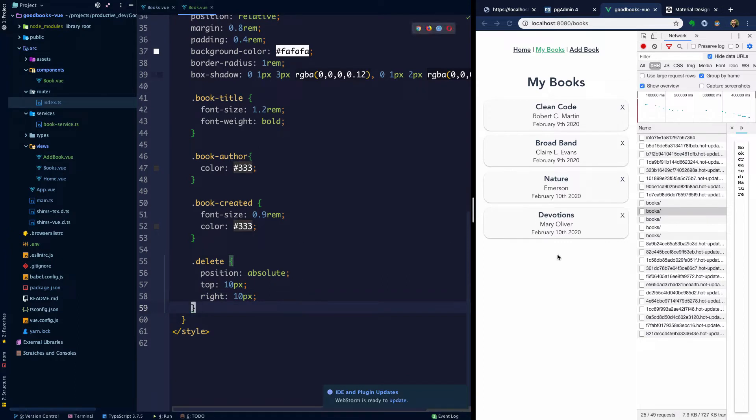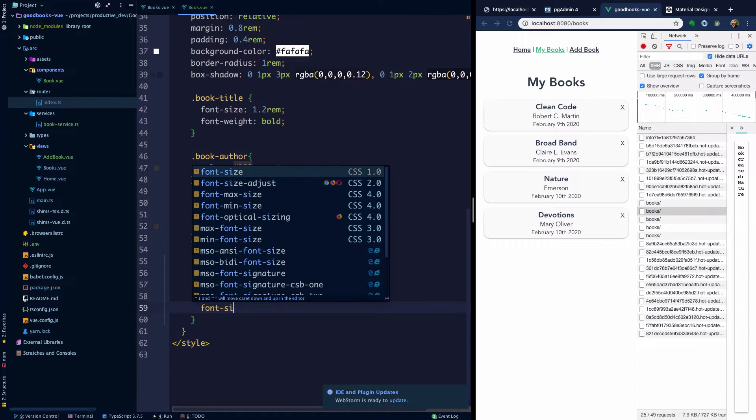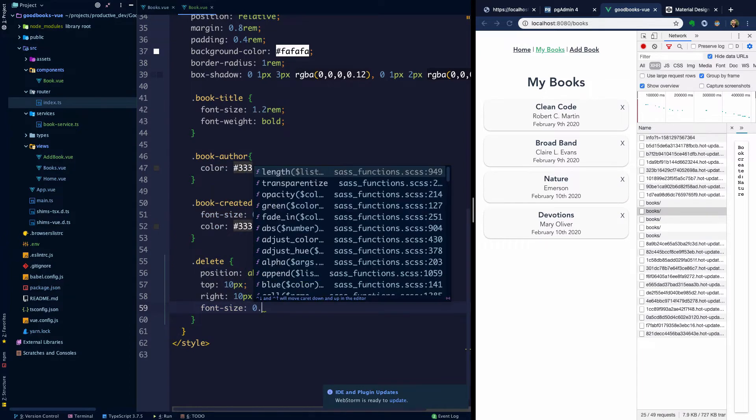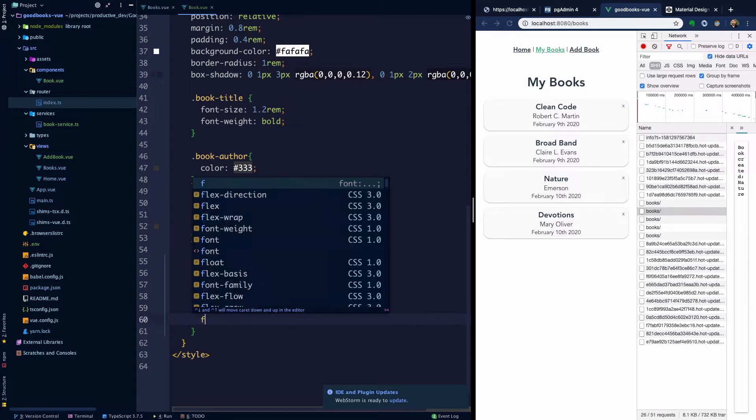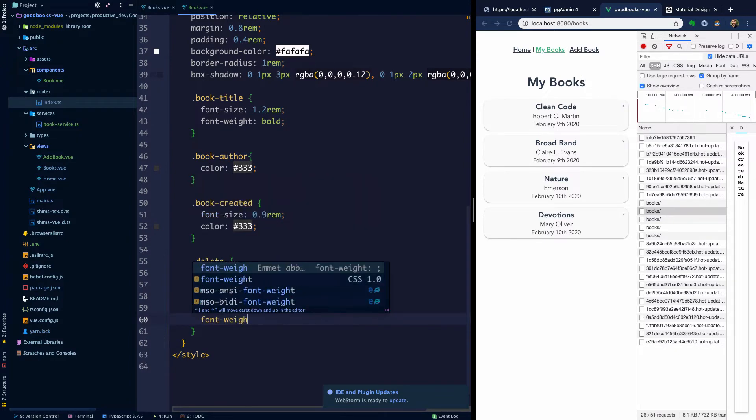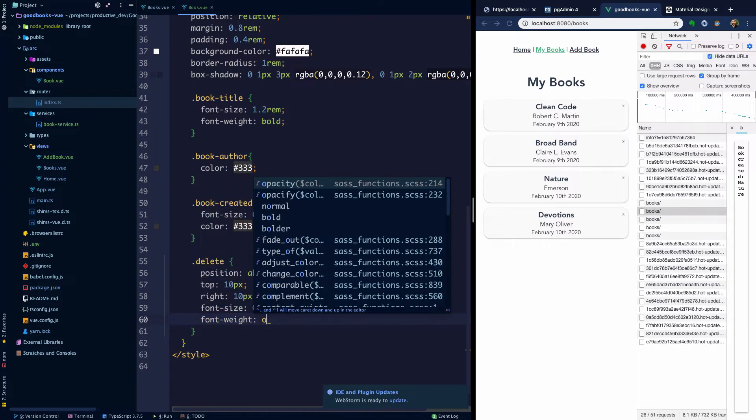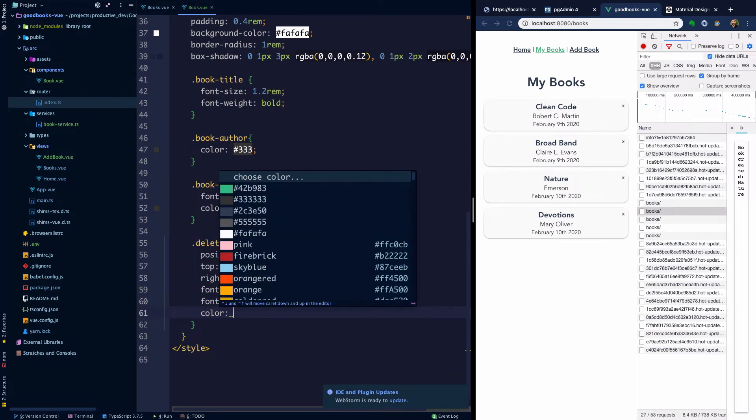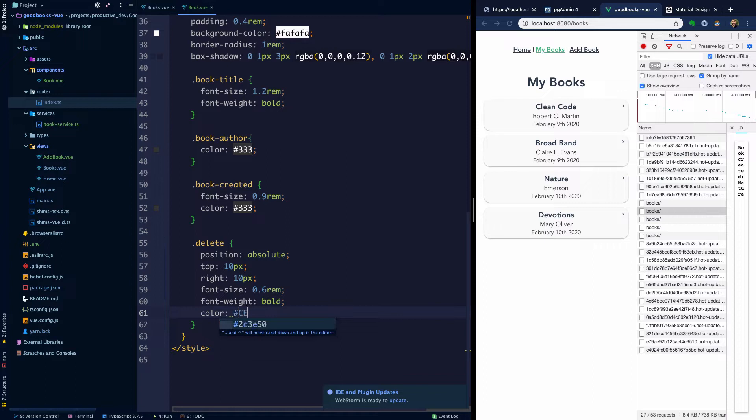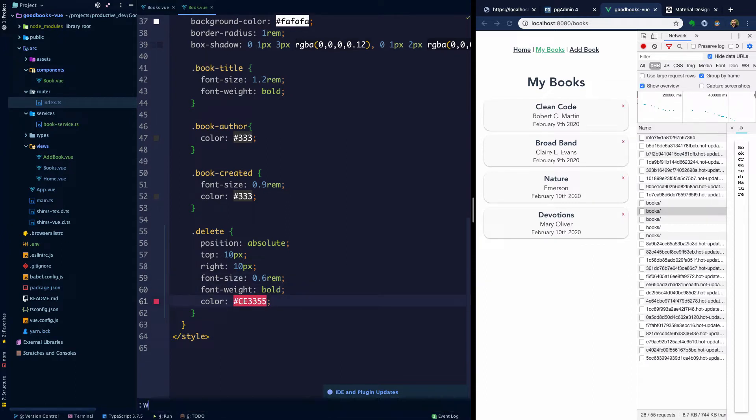And then the right 10 pixels. Okay, so something just super simple to get something on the screen here. The other thing we can do is maybe I'll make the font size quite a bit smaller. I'll make it font weight bold. And the color will make like a dark red. So I don't know, CE3355. All right, so that looks like something.